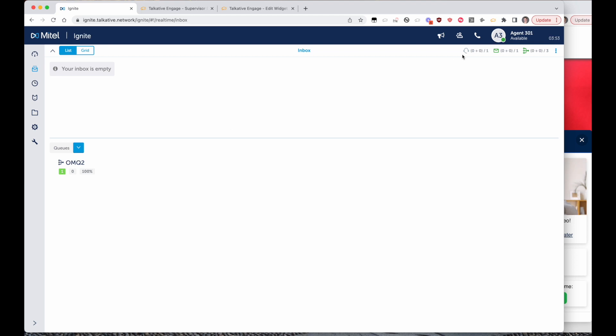In this window here we're going to be an agent logged into Mitel Ignite, and this integration works on both the Mitel contact center business and MICC enterprise platforms.